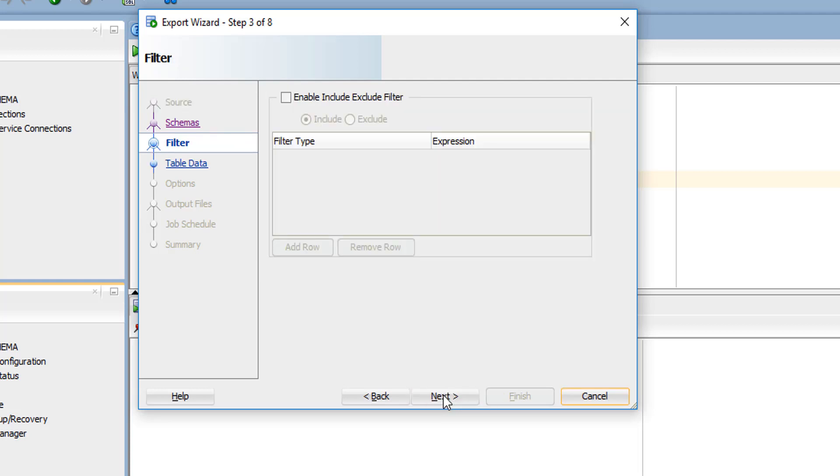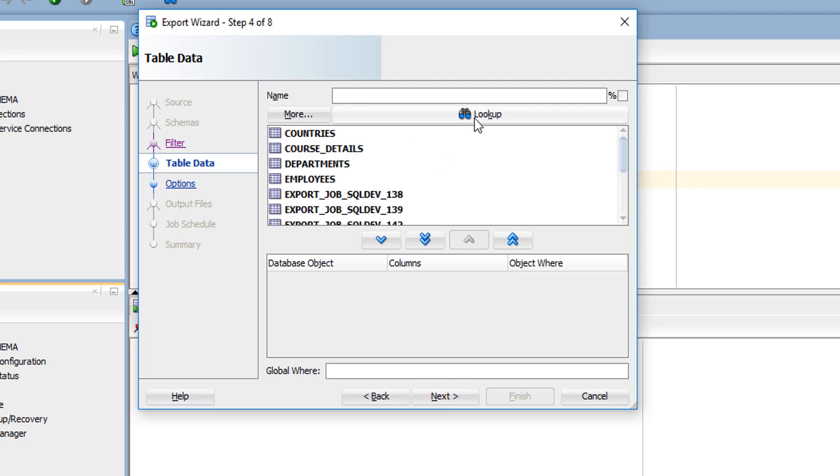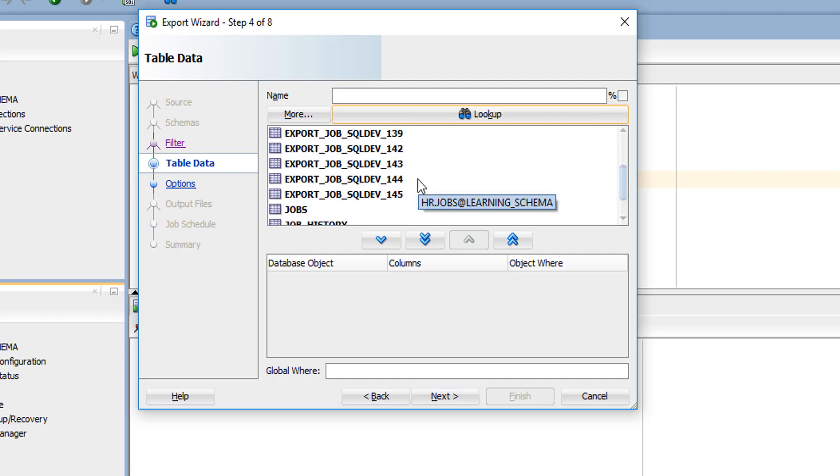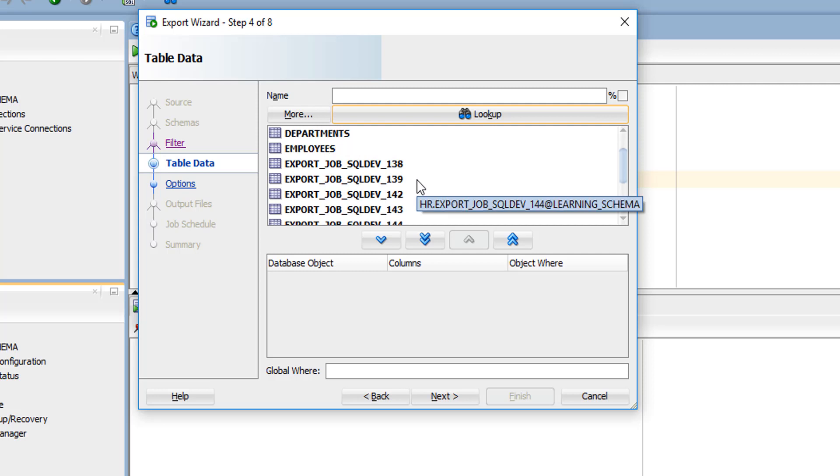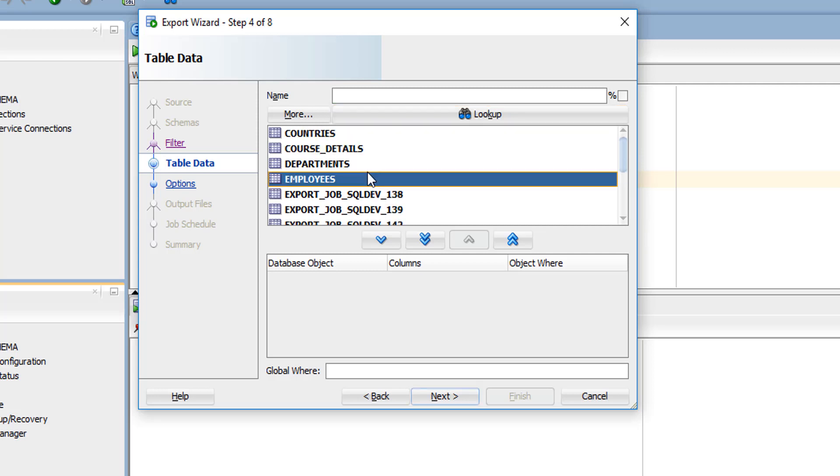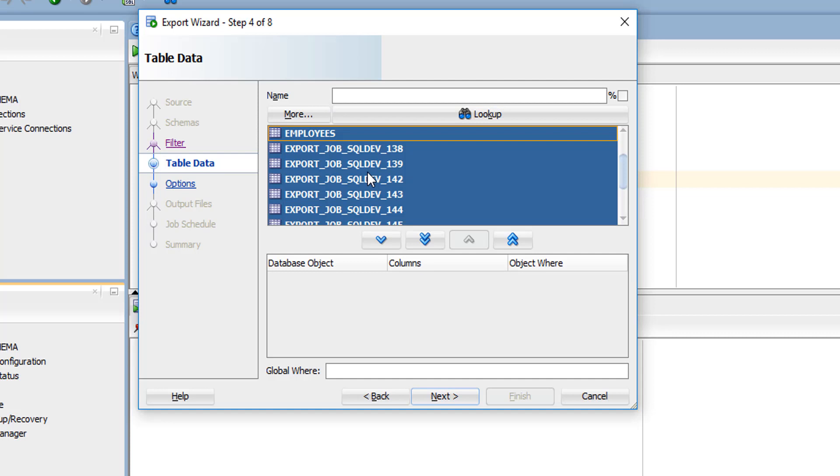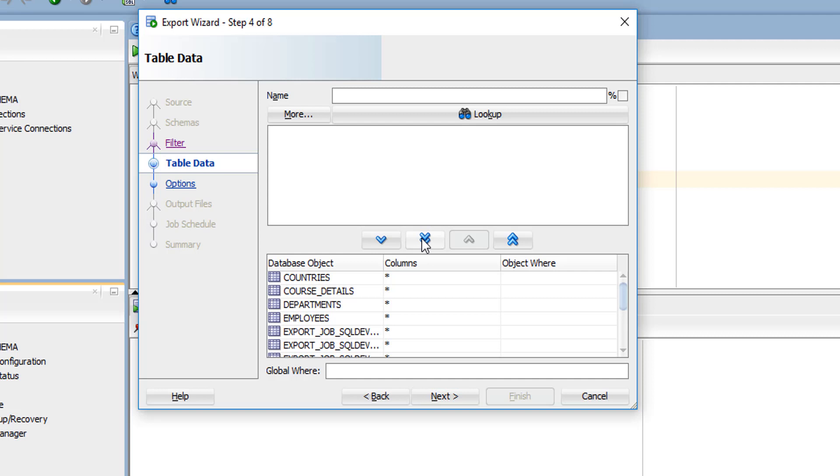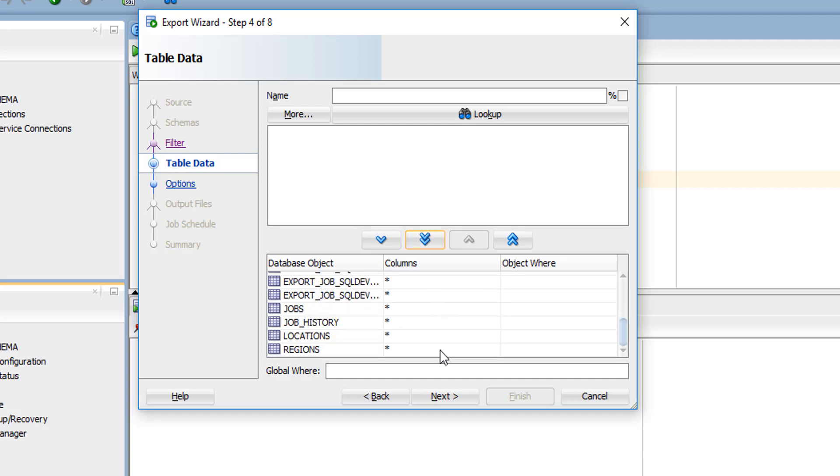Click next. Here, if you have any exclusions, you can select and skip the tables you want. Click lookup. It will load all the table details here. If you want to skip any tables, you can skip here, or if you want all tables, select all and click the double arrow. We've selected all the tables, so click next.